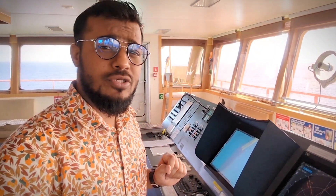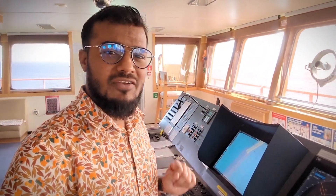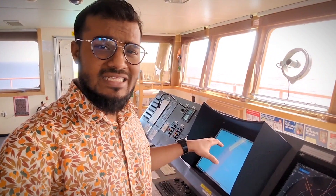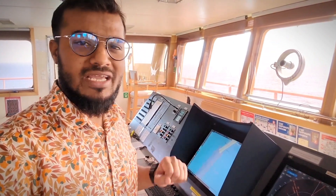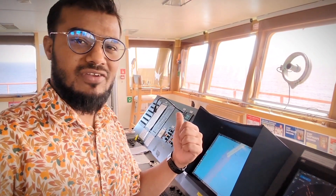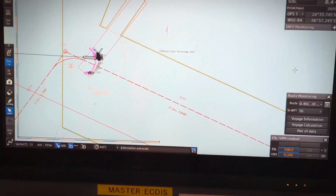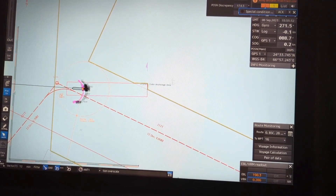Hello navigator. In this video I am going to talk about the look ahead function in the JRC9201 model. Without wasting time, let's get into the video.